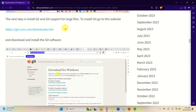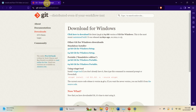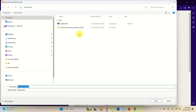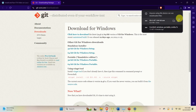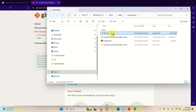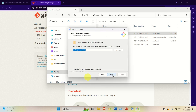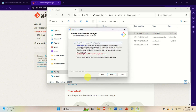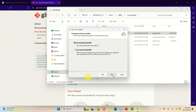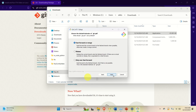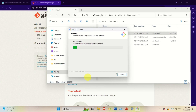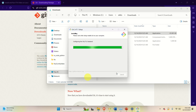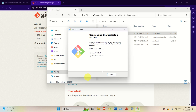The next step is to install Git and Git support for large files. Go to this website, click to download the newest version of Git, and save it. Go to the Downloads folder, double-click to install Git, click Yes, then click through the Next prompts. At the editor selection step I chose Visual Studio Code, but you can choose the default option. Continue clicking Next through the remaining options and click Install. Git will enable us to download remote repositories.